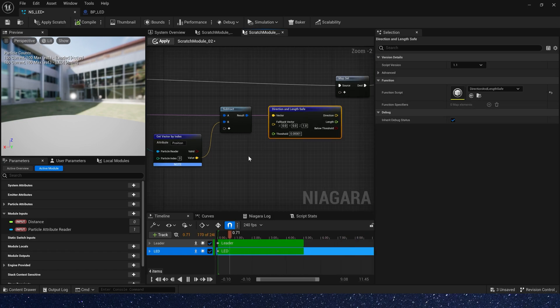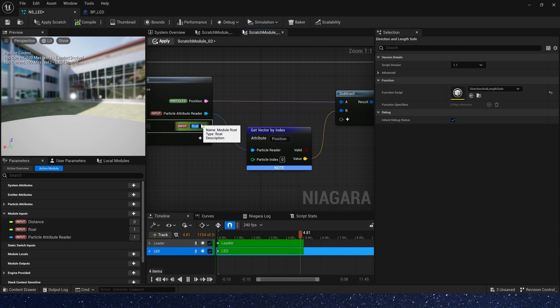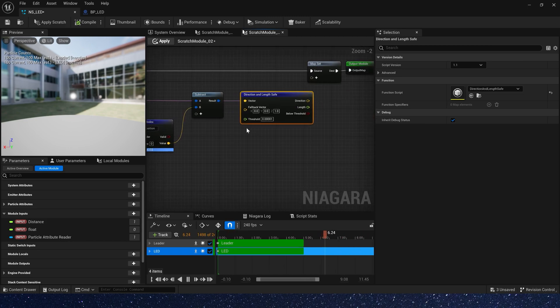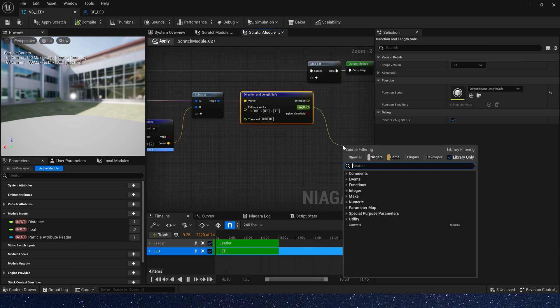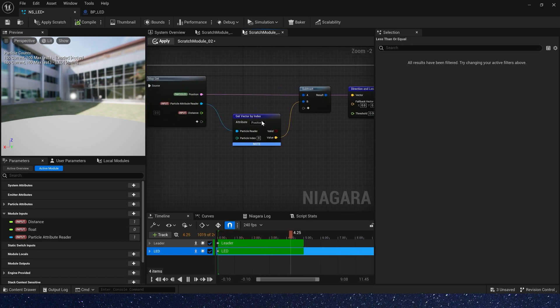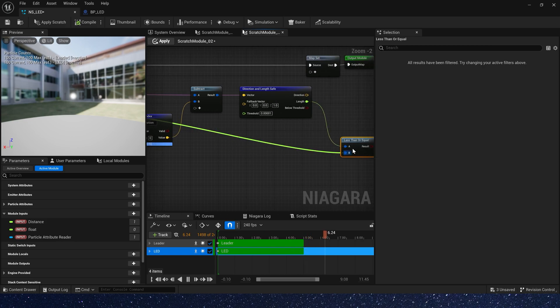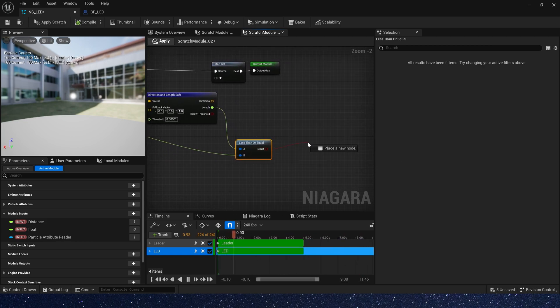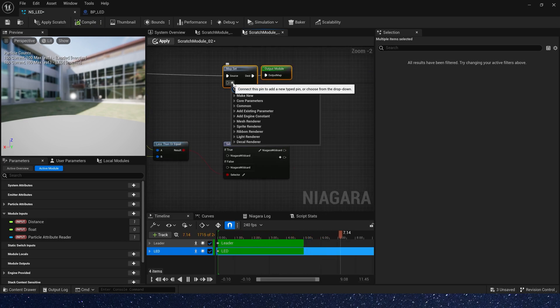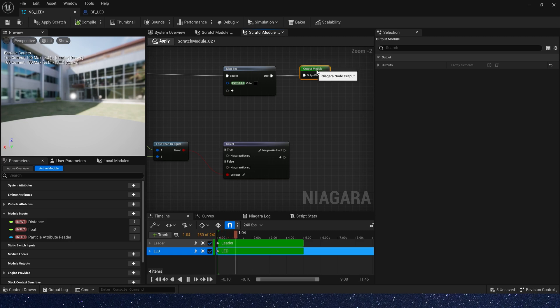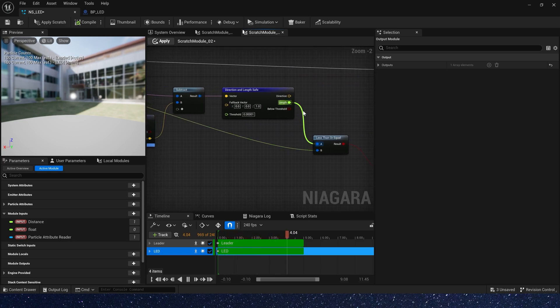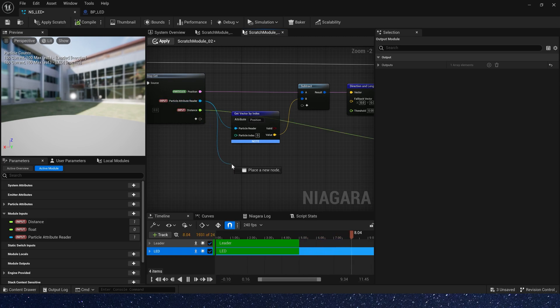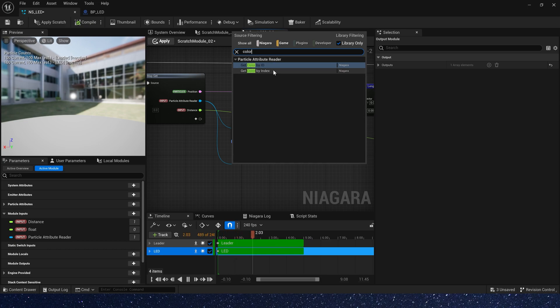Of course, we need a value to compare with it. So let's add a float and rename it to distance. Use the length compare with the distance. If length less than or equal to distance, we will output particles' color from other emitters. So let's add a particle's color in MapSet. Also, we need a color from other emitters. So let's get color by index.